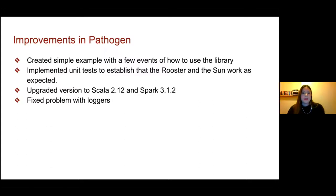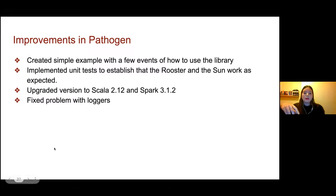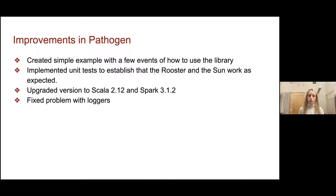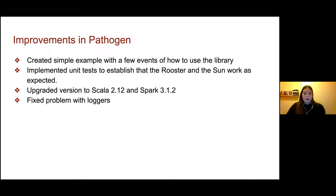We started working with the Pathogen library last week. In order to understand the library and figure out how it works, we created a small example with a few events — some of the events overlap over time and some do not. Using this example, we learned how the library works. We applied ROOSTER and SUN to this little example and have the output, which is a graph with the values of aggressiveness and sensitivity that shows whether events cause previous or following events.